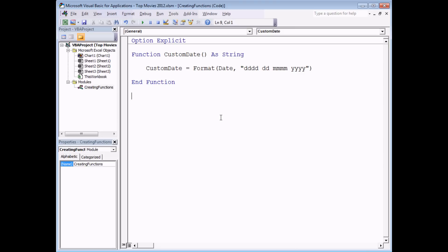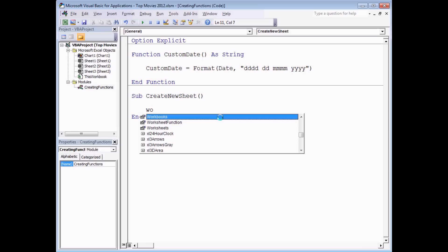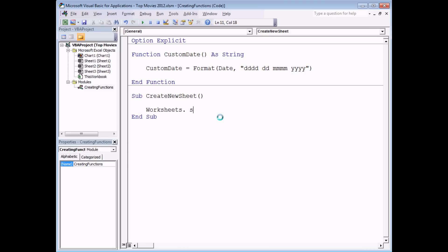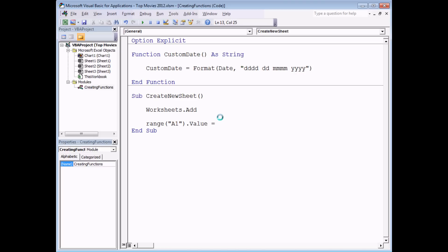I'm going to write a subroutine — let's say we want to insert a new worksheet into my workbook, and every time we insert a new worksheet we want it to be stamped with today's date. So I'm going to write a sub called 'create_new_sheet', and the first line of code will be to create a new worksheet: 'Worksheets.Add'. Following that I'd like to make Range A1's value equal to a phrase which says 'Created on' followed by today's date, concatenating using ampersand and then the value of my 'custom_date' function.